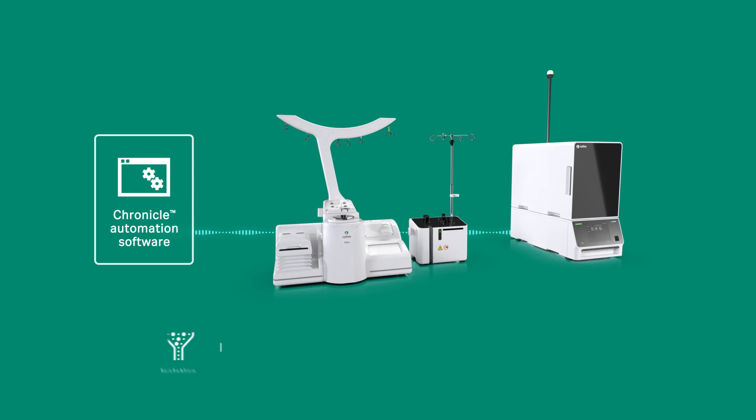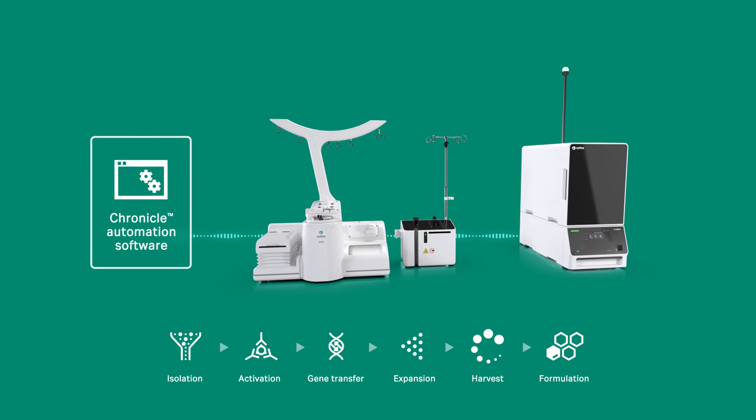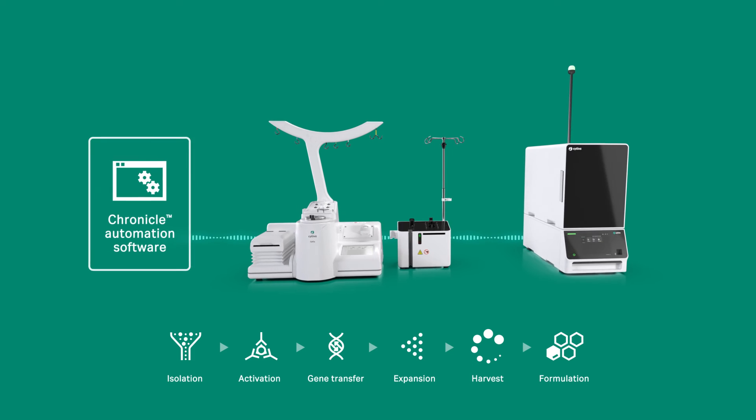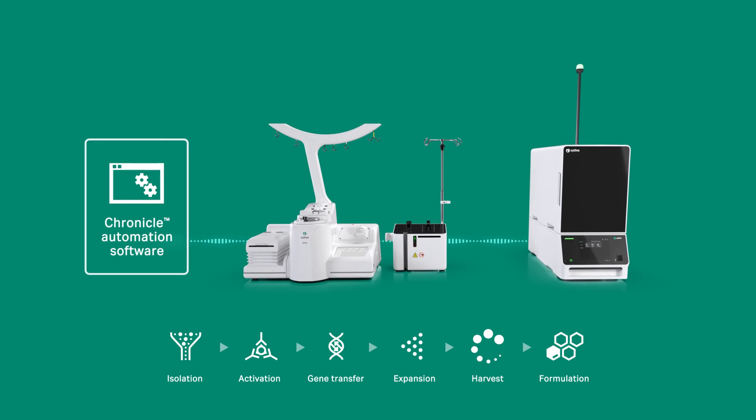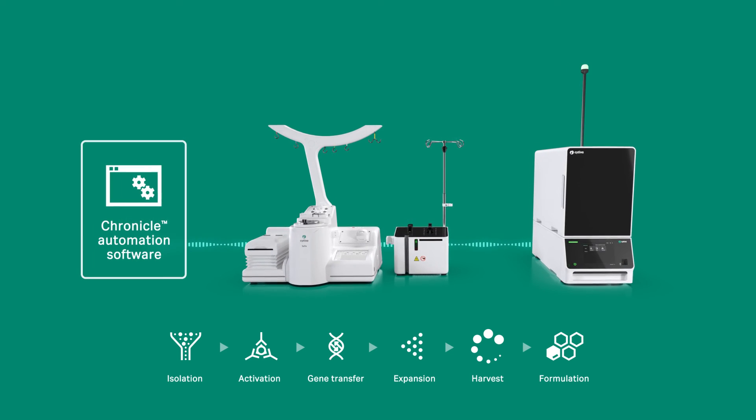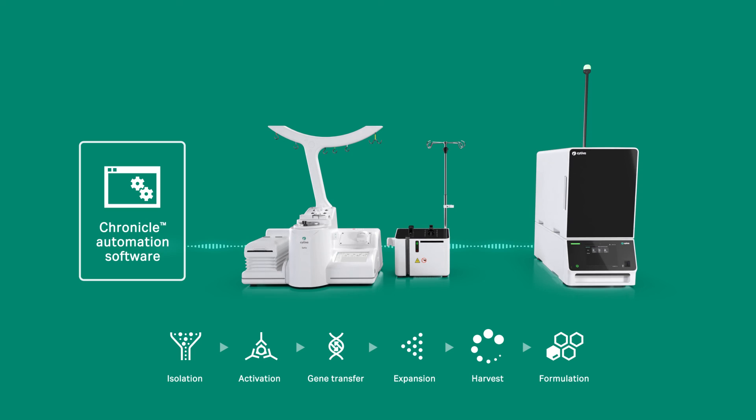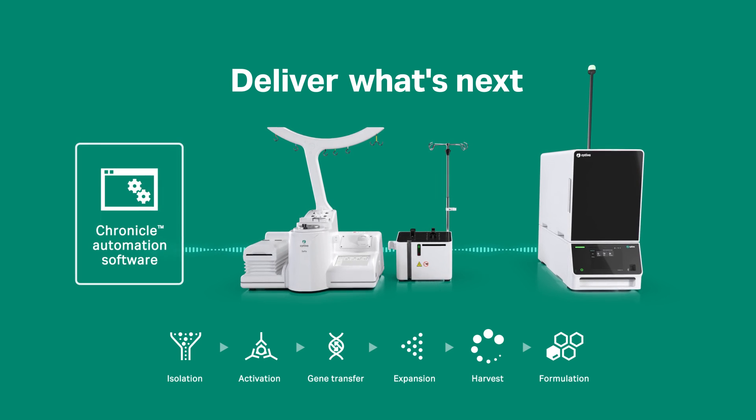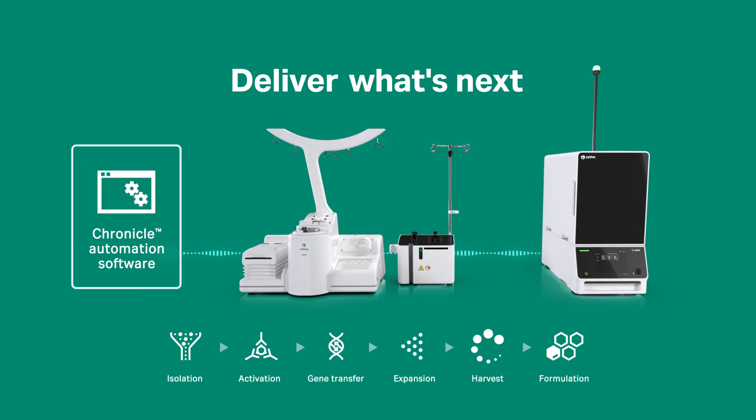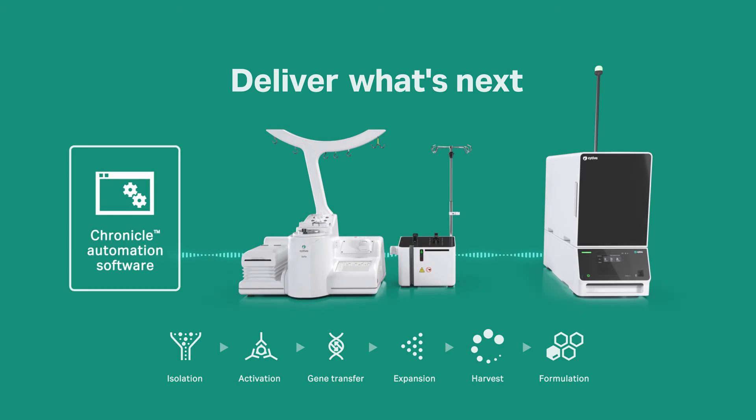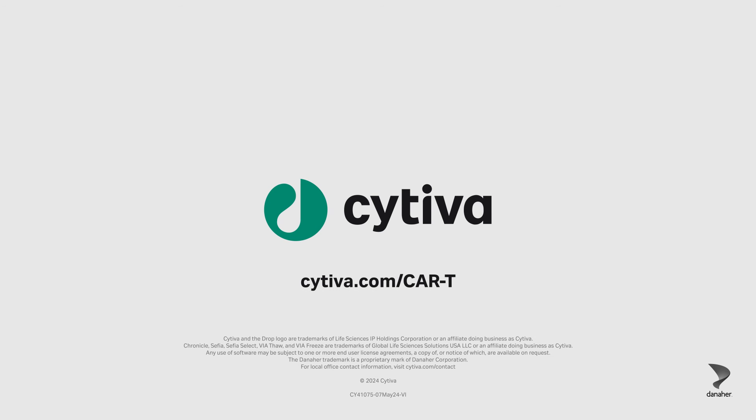Unlock the potential of a functionally closed and automated solution with Cephia Cell Therapy manufacturing platform. An end-to-end solution designed to help you deliver what's next. Contact Cephia to learn more.